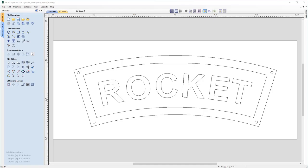In this example I'm going to show you how to make the rocket nameplate you can see on your screen. We'll be looking at a range of vector creation tools including the ability to create and modify vectors, including offsetting. We'll also take a look at using the smart cursor to help locate vectors easier, as well as the ability to create text and modify its curvature and spacing.